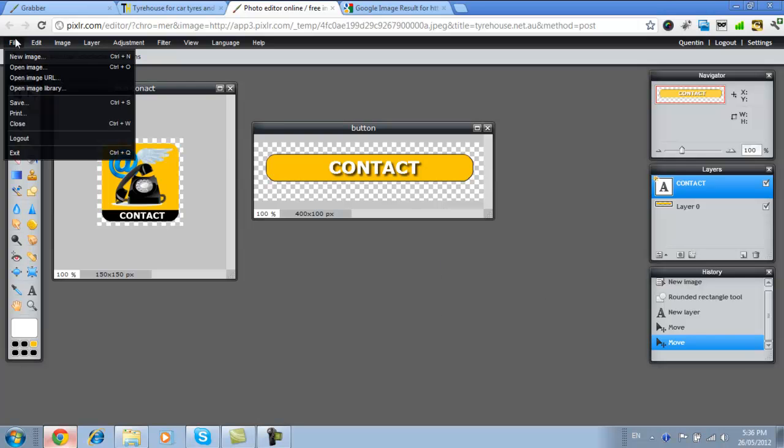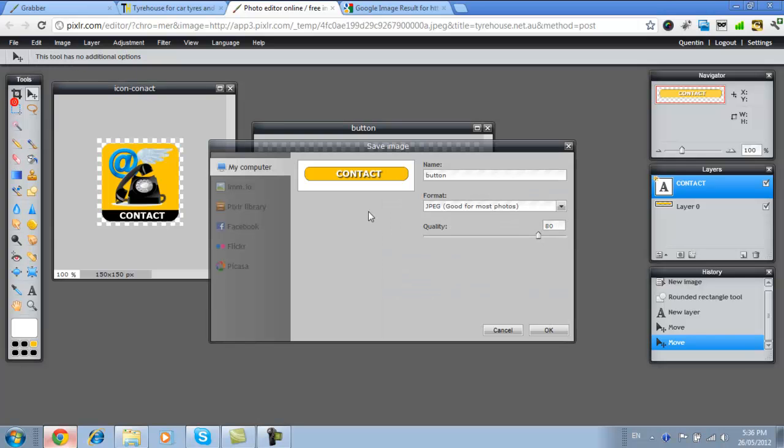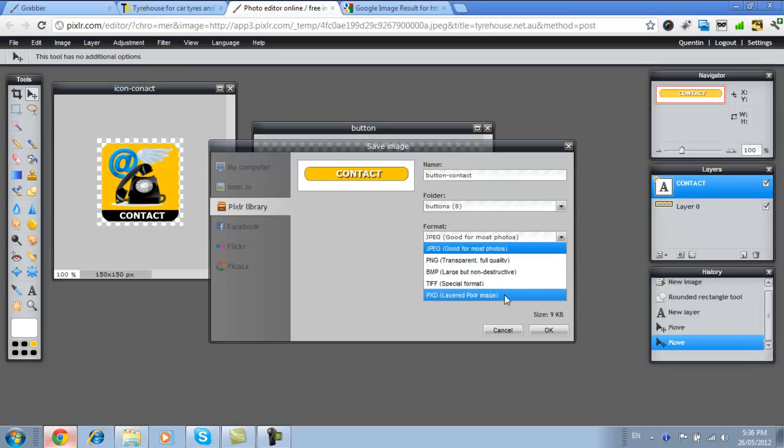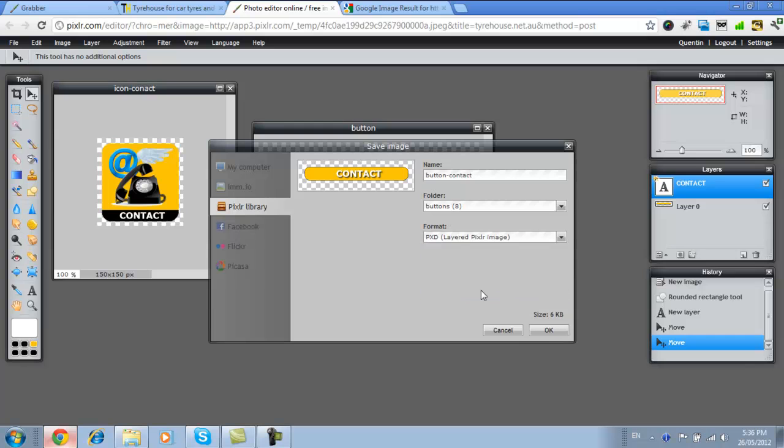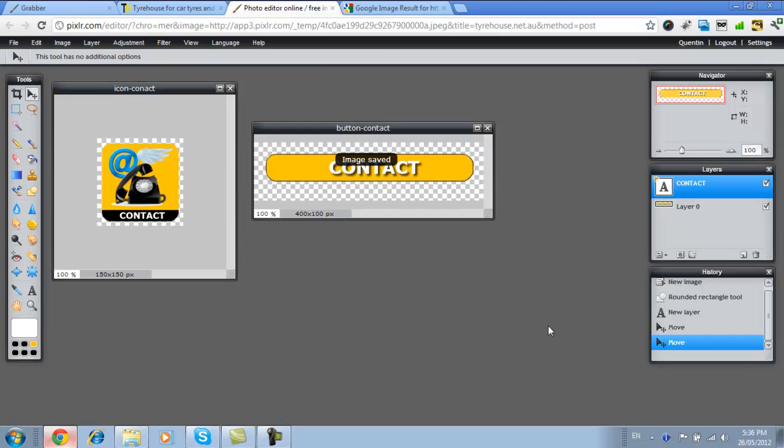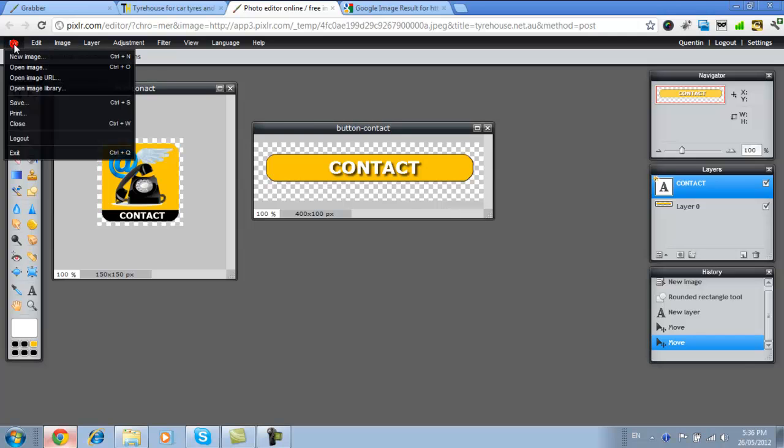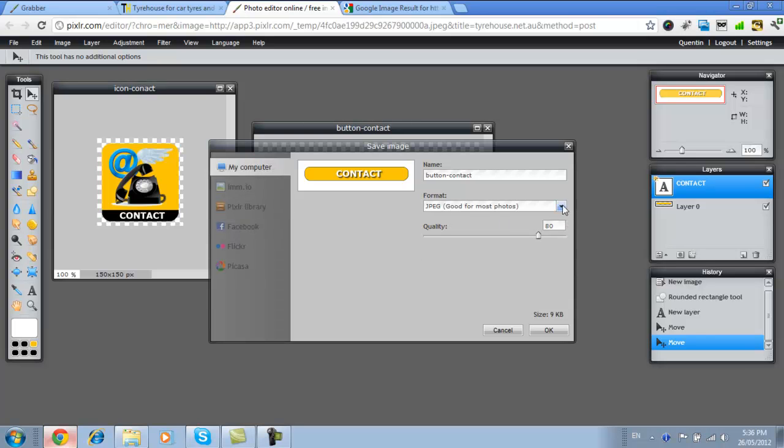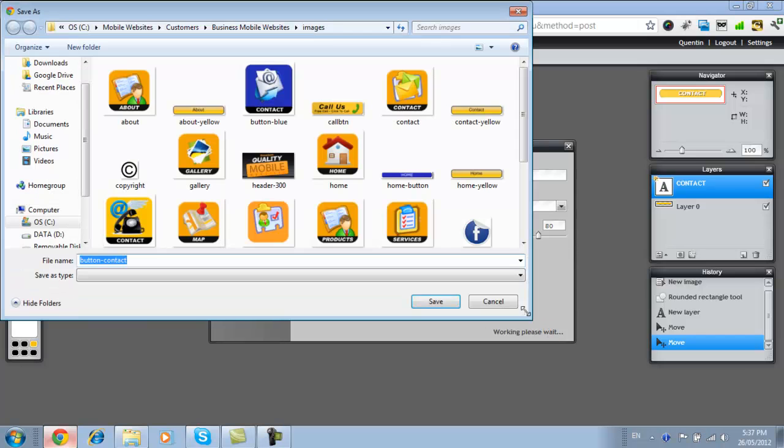Once again I'll go and save. Save into my Pixlr library. Call it contact. Save it as our Pixlr and go OK. And now I'll go and save it to my computer. So when I come back I can just open that up. So we want to save it to my computer, JPEG, and button contact and save.